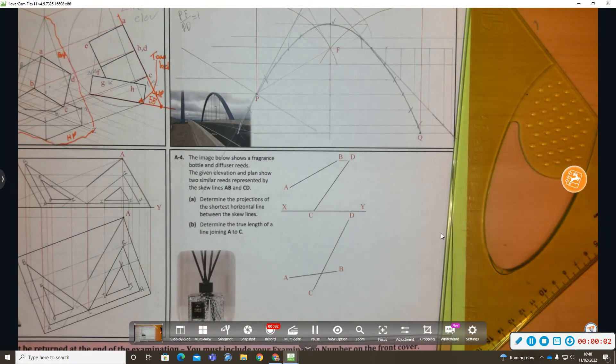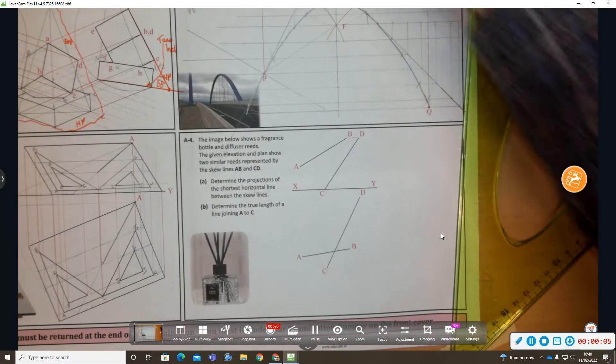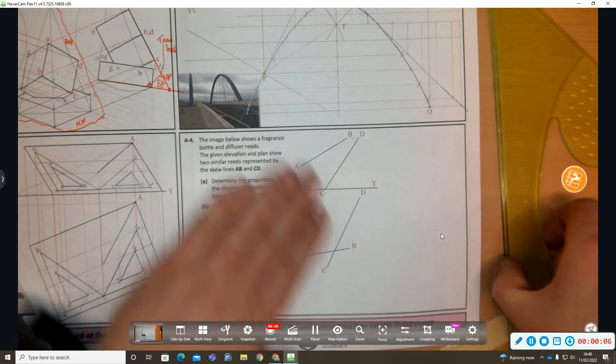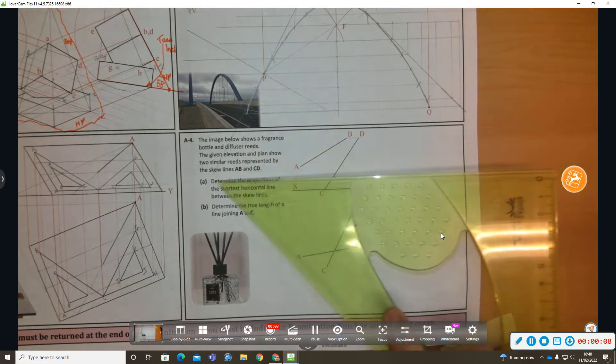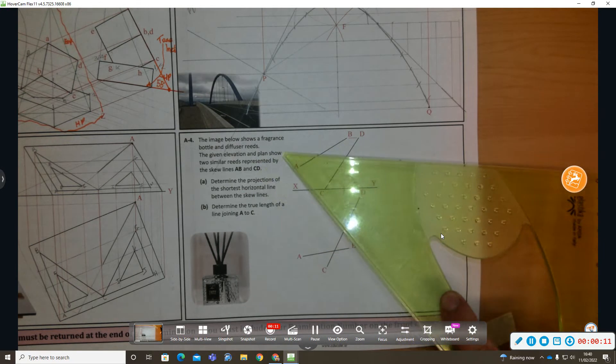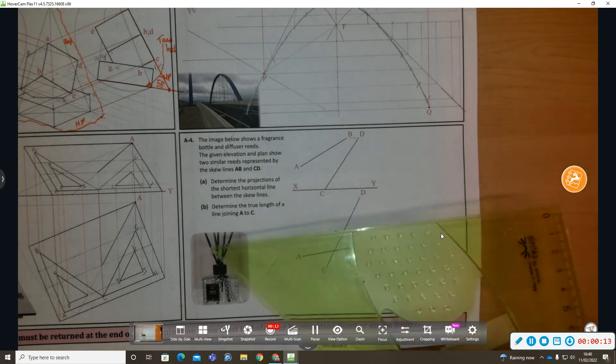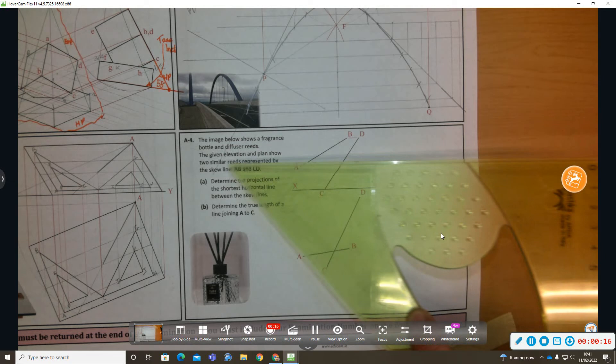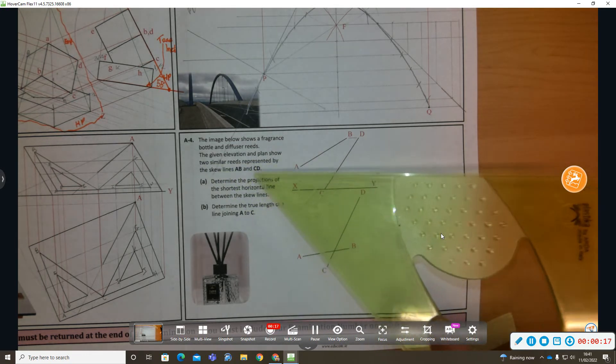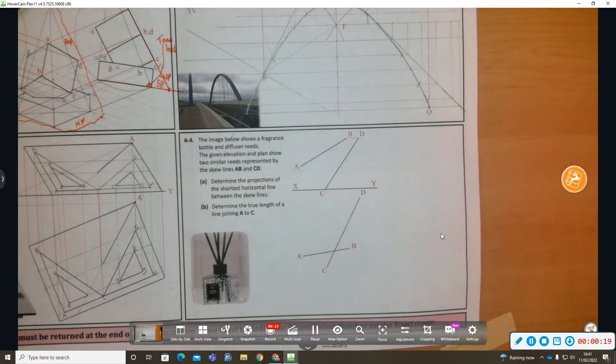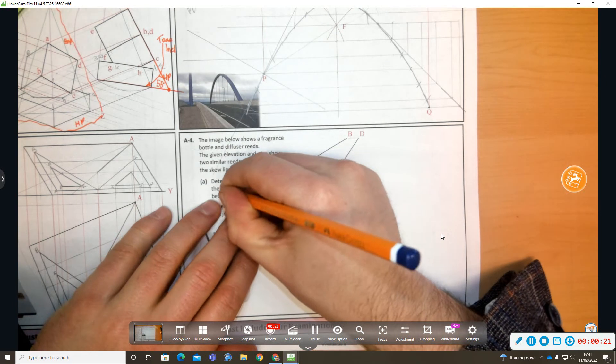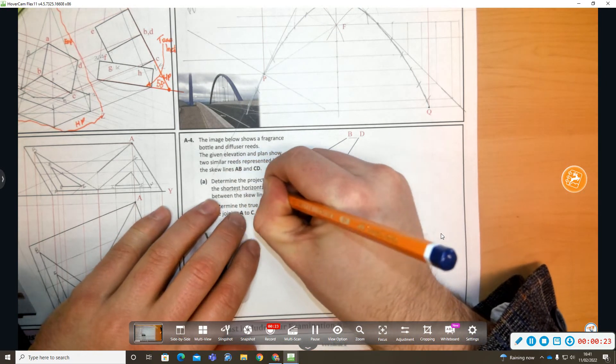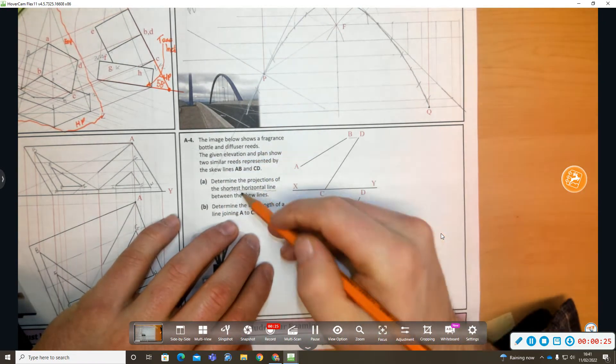Welcome to this video on 2020 question A4 on skewed lines. I'll dive into it with the given elevation and plan of two similar reeds from the perfume or fragrance bottle represented by skewed lines AB and CD. Determine the projections of the shortest horizontal distance. That's different from shortest distance, that's very important to know.